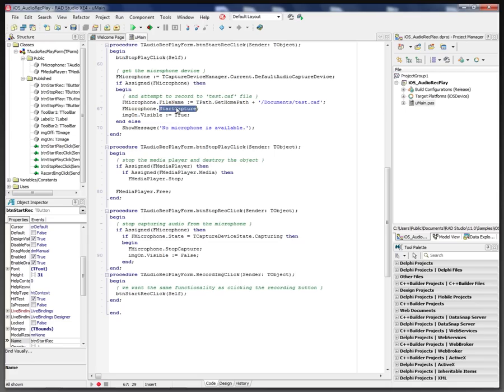We call start capture and we change the bitmap. If we fail to get a microphone, then we simply put up a message saying no microphone is available.